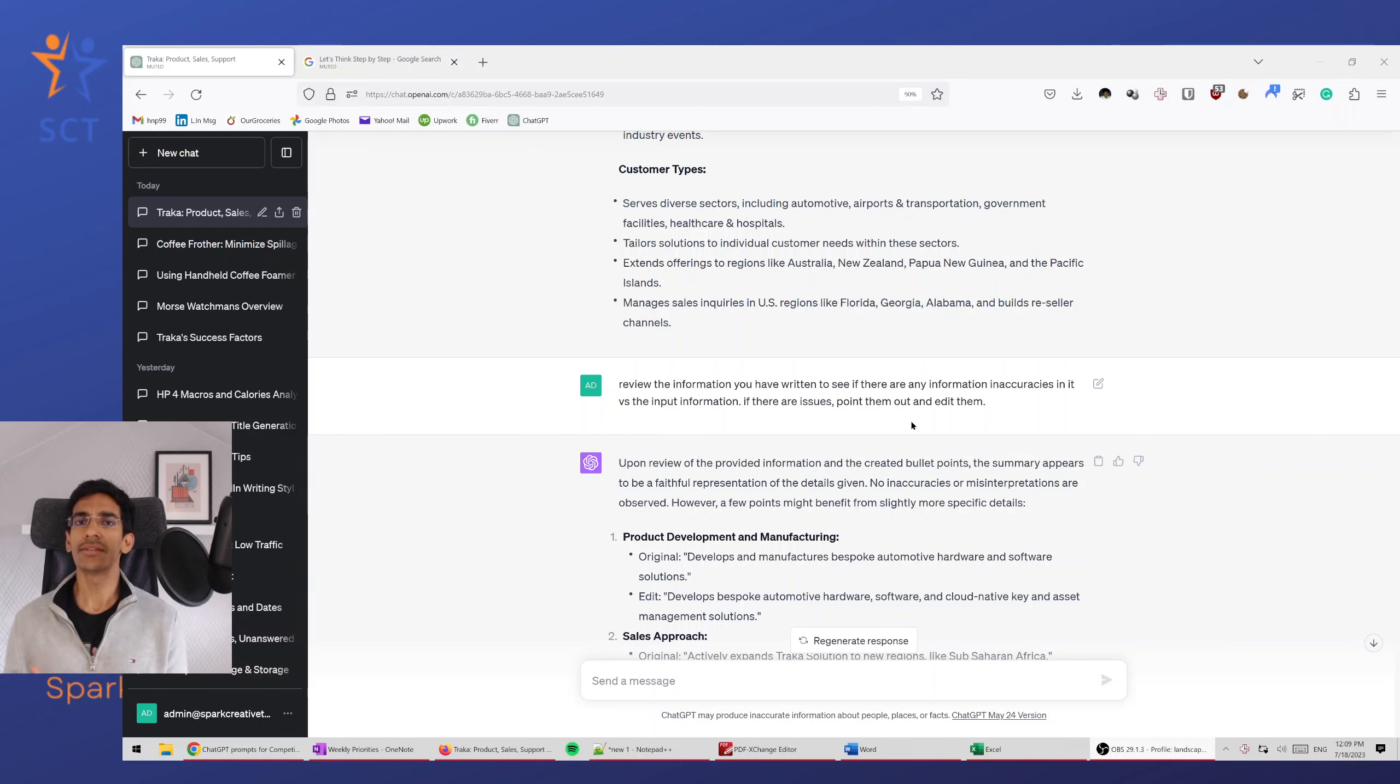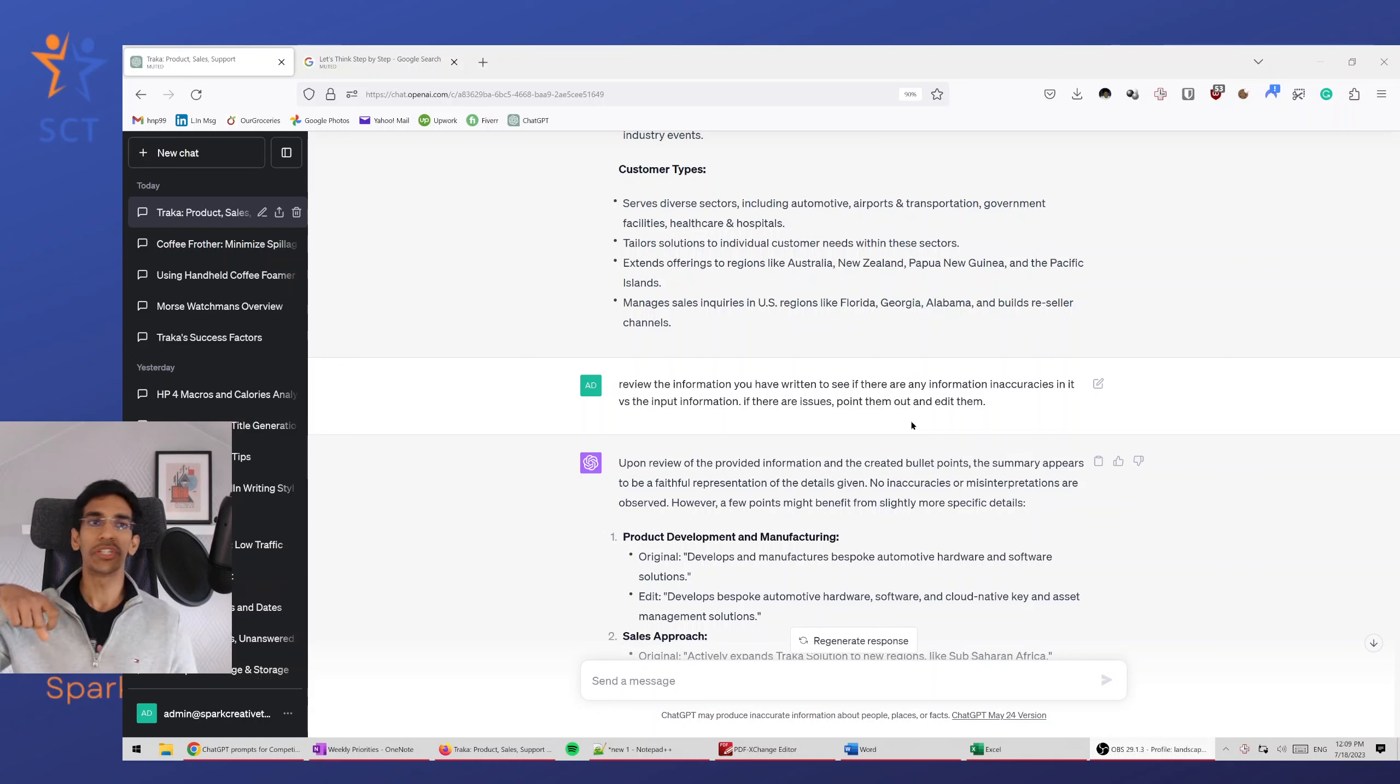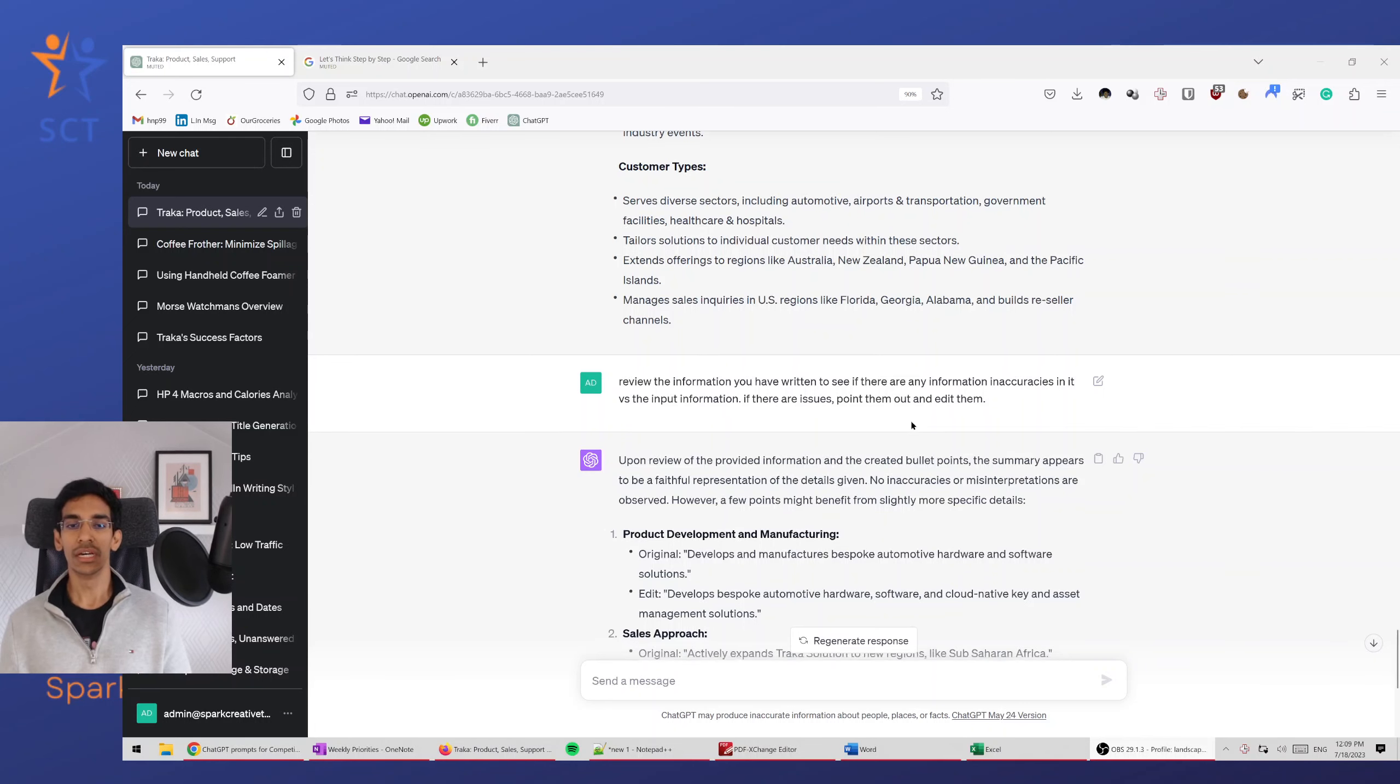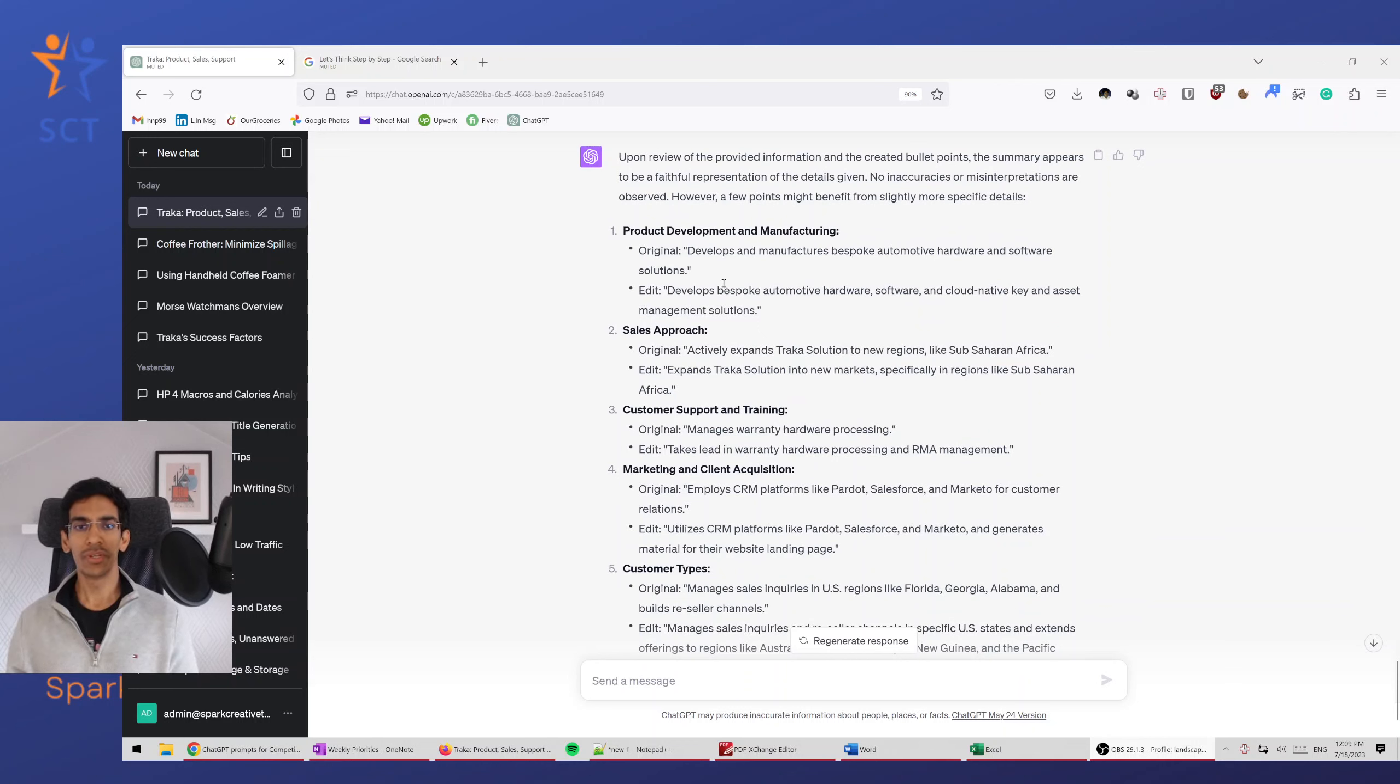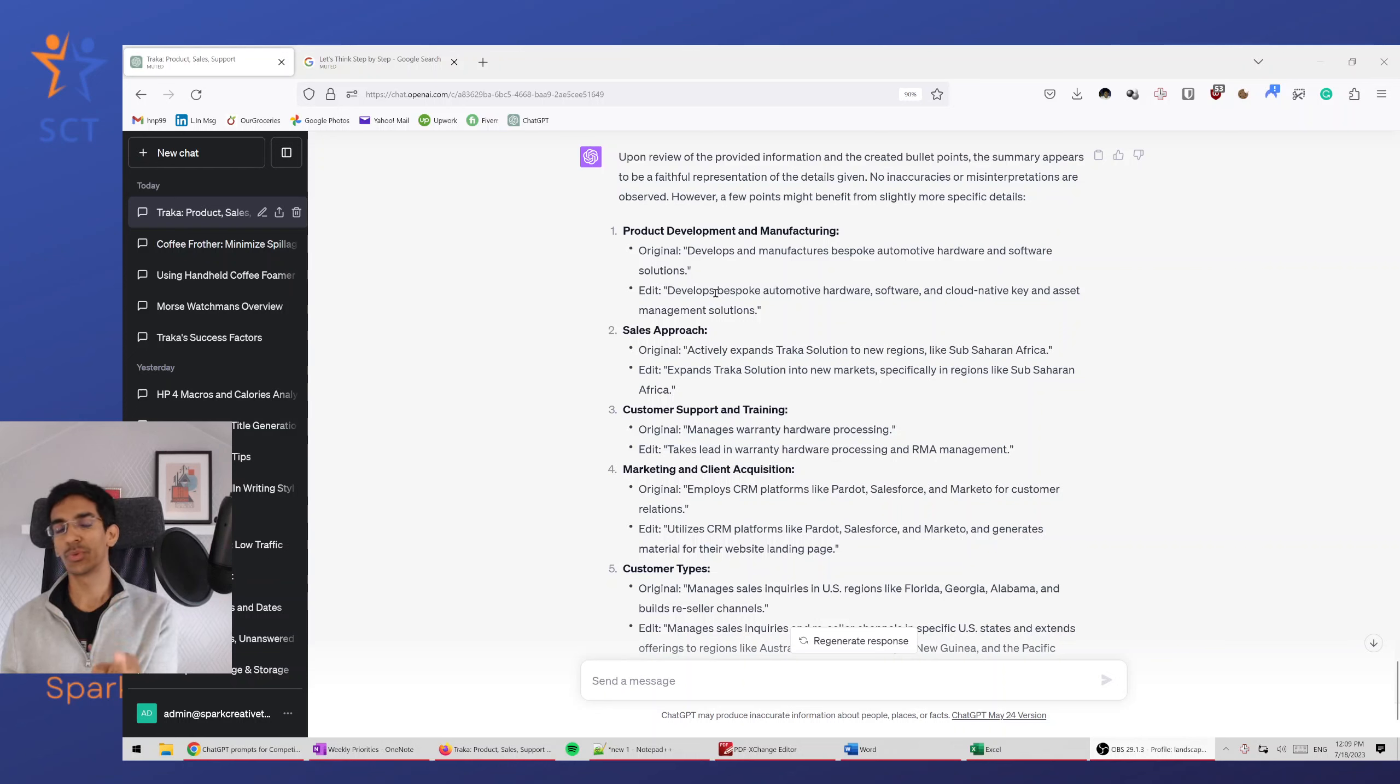My concern always is when ChatGPT is synthesizing something, it will bring in extraneous information or add creative, take its own creative liberties to write something that's not true. And so when it's reviewed, it has edited some of these things, but the edits don't always make sense. I'll still need to review each of these edits and see which one do I want to keep.